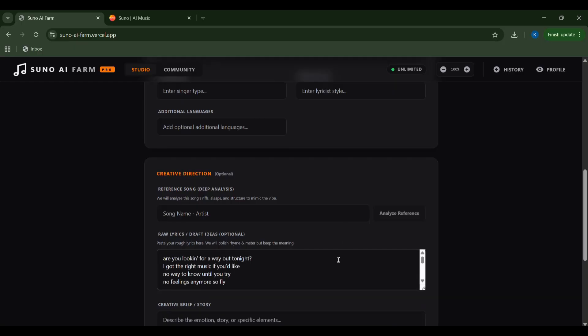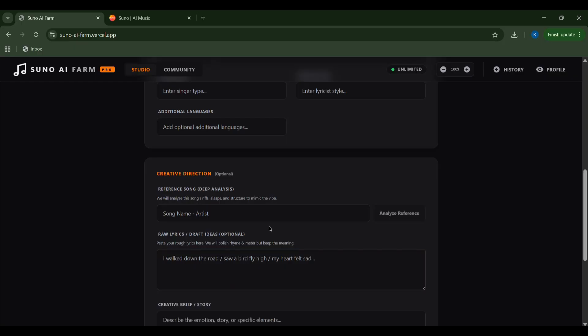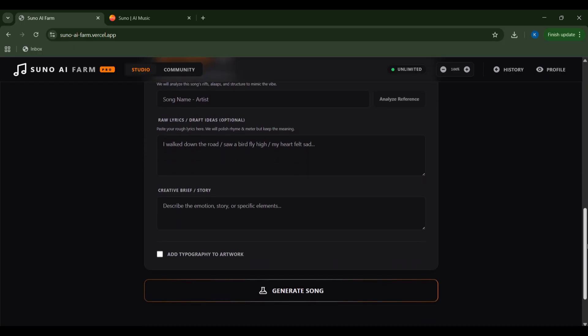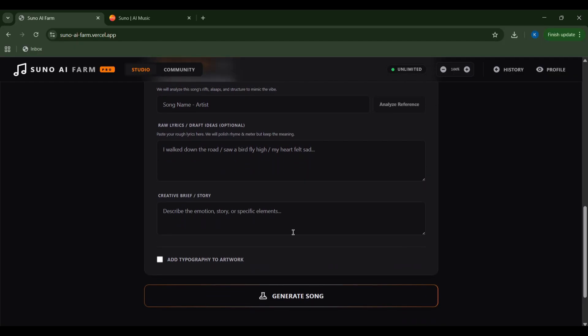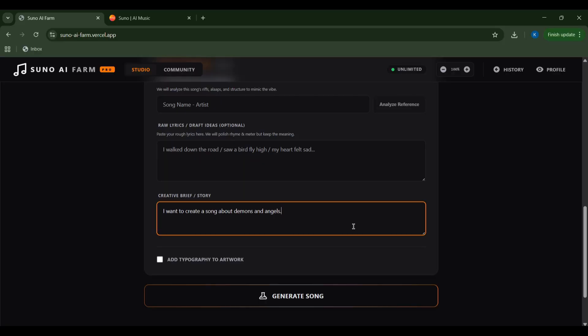The raw lyrics draft ideas section is where you can paste your own masterpiece. Or, if you're feeling adventurous, you could try inputting a reference song to give the AI a creative boost. Next up, I have an idea in my mind about a song I want to create.